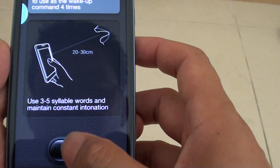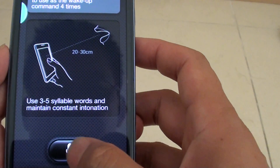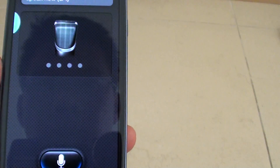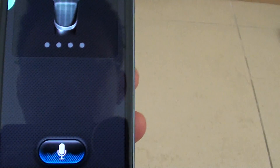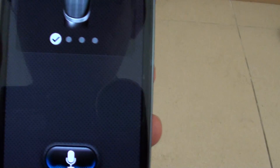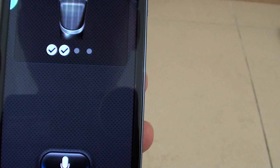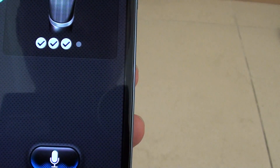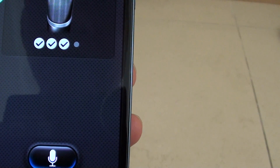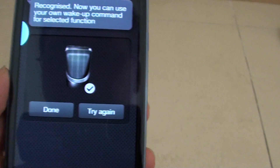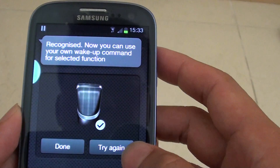Simply tap on the voice command, put it close to your mouth, and say the wake up phrase. Say it four times: Play music. Play music. Play music. Play music.